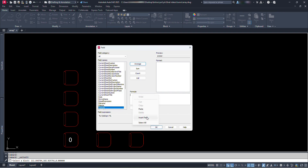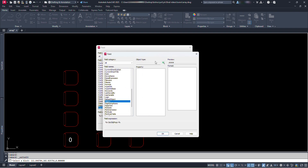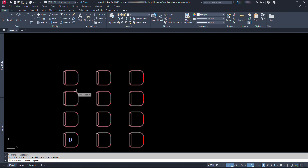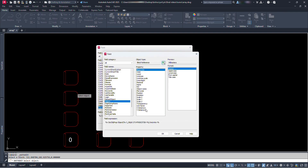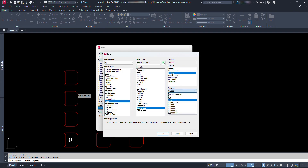Again right click at this space and click on insert field. This time select object from this list. Then click on the select object icon for object type. Then click on our block. Now we can see the list of properties of our block. Let's select xDistance1. We can see the preview of our value here. Right now it's 2.40 because we have 3 horizontal chairs at a distance of 0.8. We can change its format and precision from here. For now let's set 0.00. Click OK.